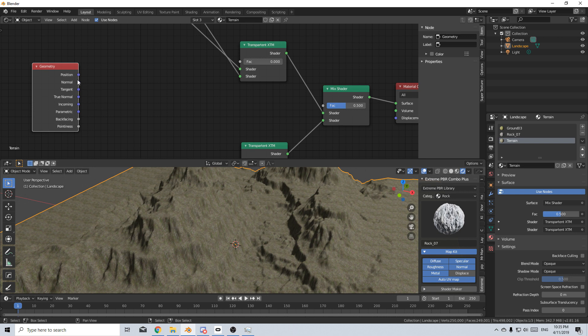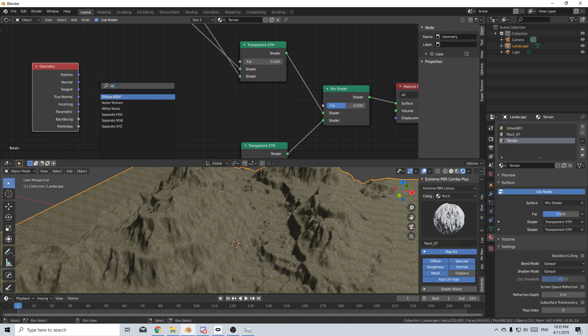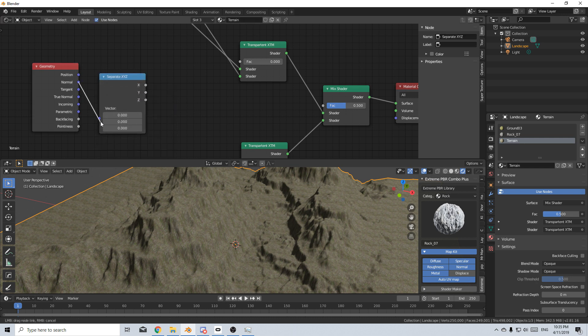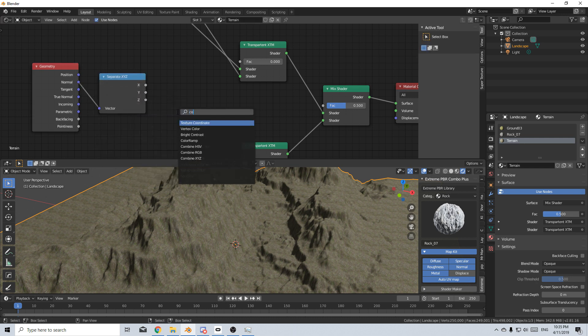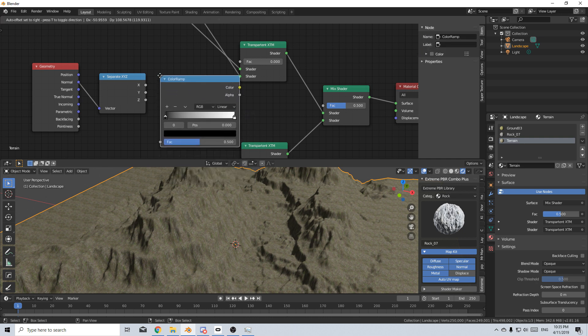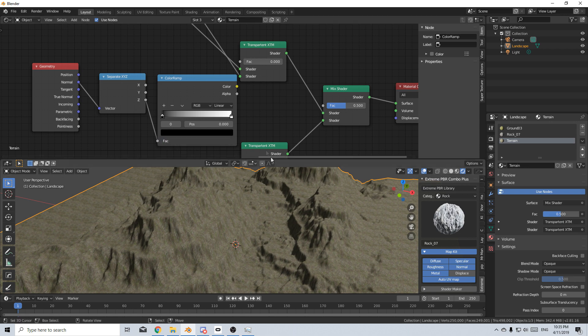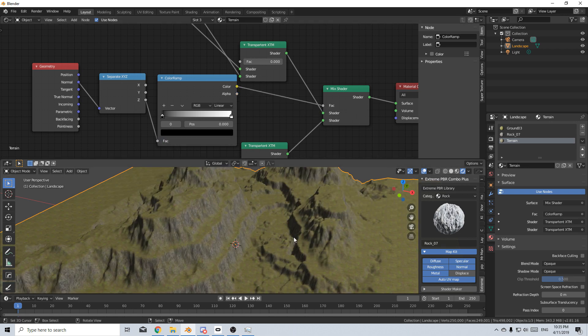From here, I want to grab the normal information. So what I'm going to do is separate X, Y, Z via the normal. From here, I'm going to put in a color ramp right in here. Let's grab the Z value and put it into the factor. And the color goes into the mix shader factor.